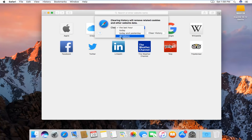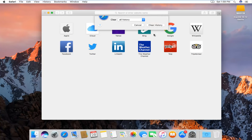We can go all the way back through all history, which is what I'm assuming most of you guys will want to select. And then left click on clear history.